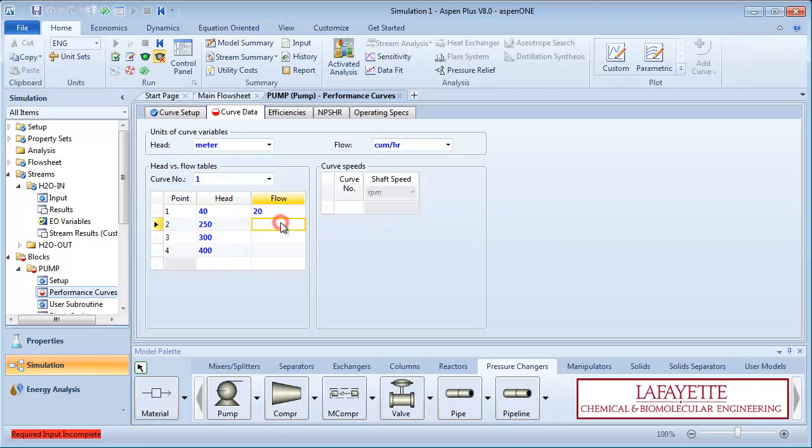Enter corresponding flow rates of 20, 10, 5, and 3 meters cubed per hour.